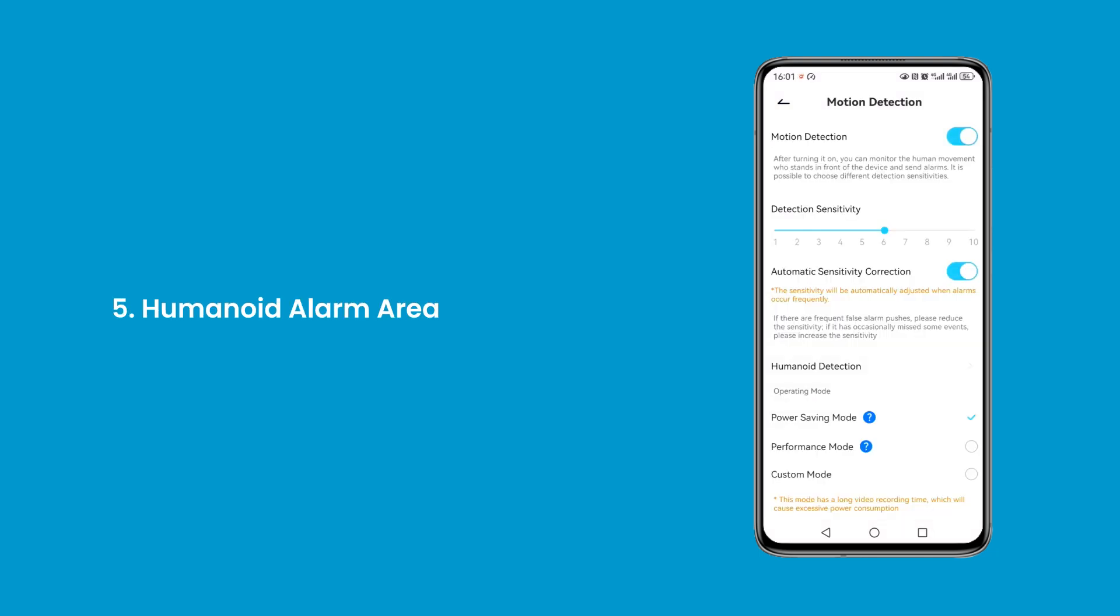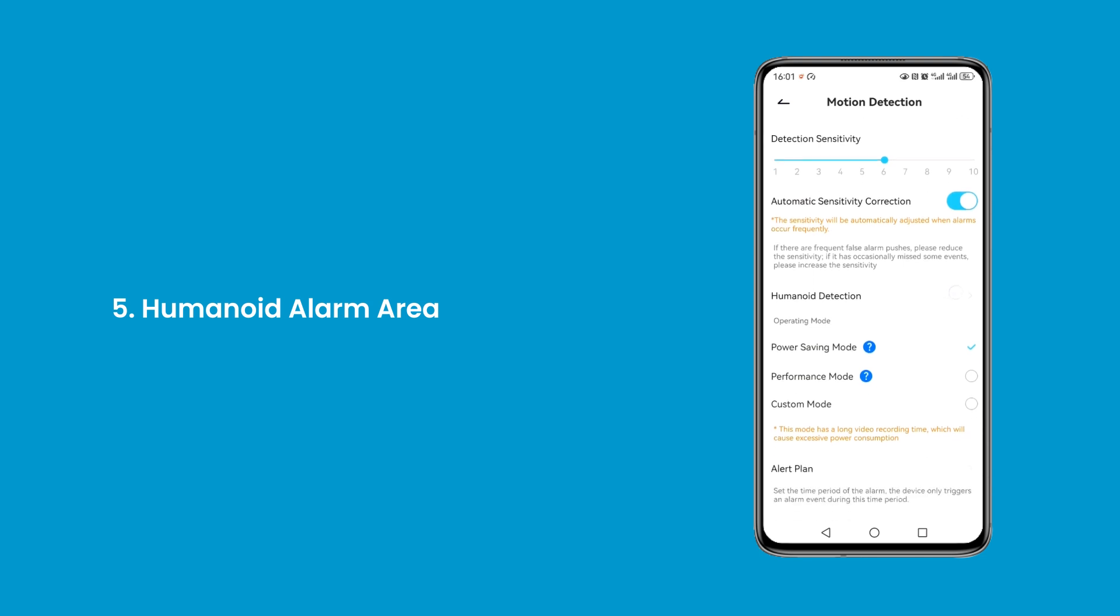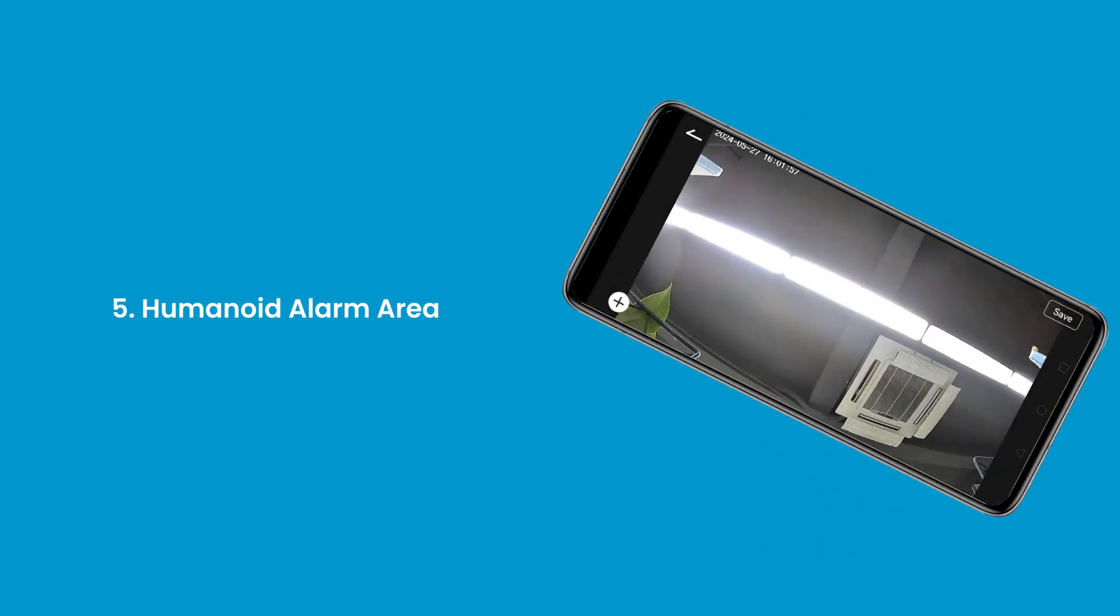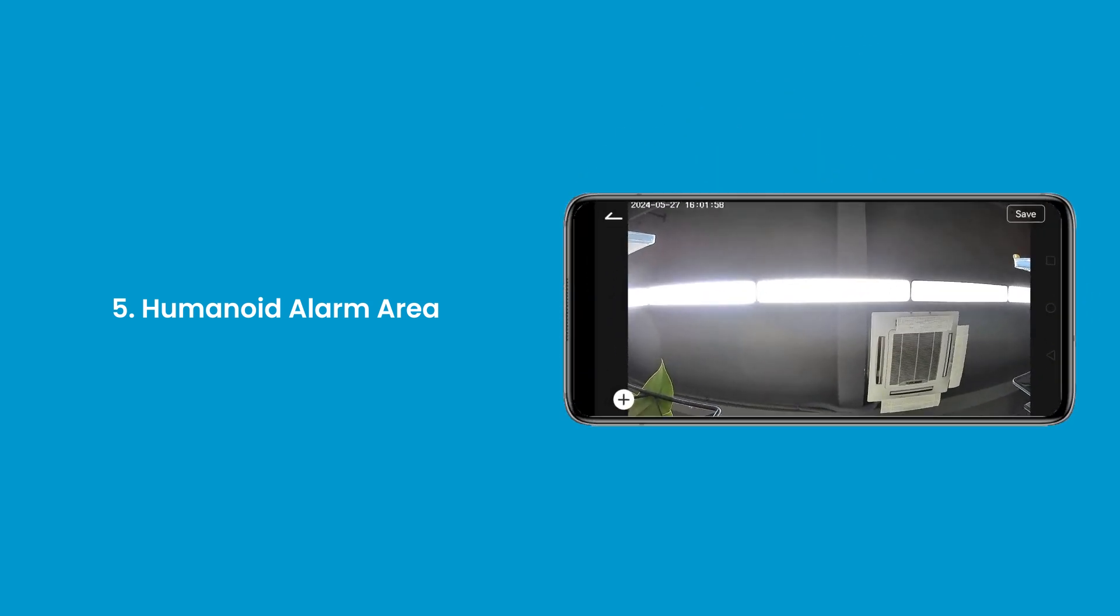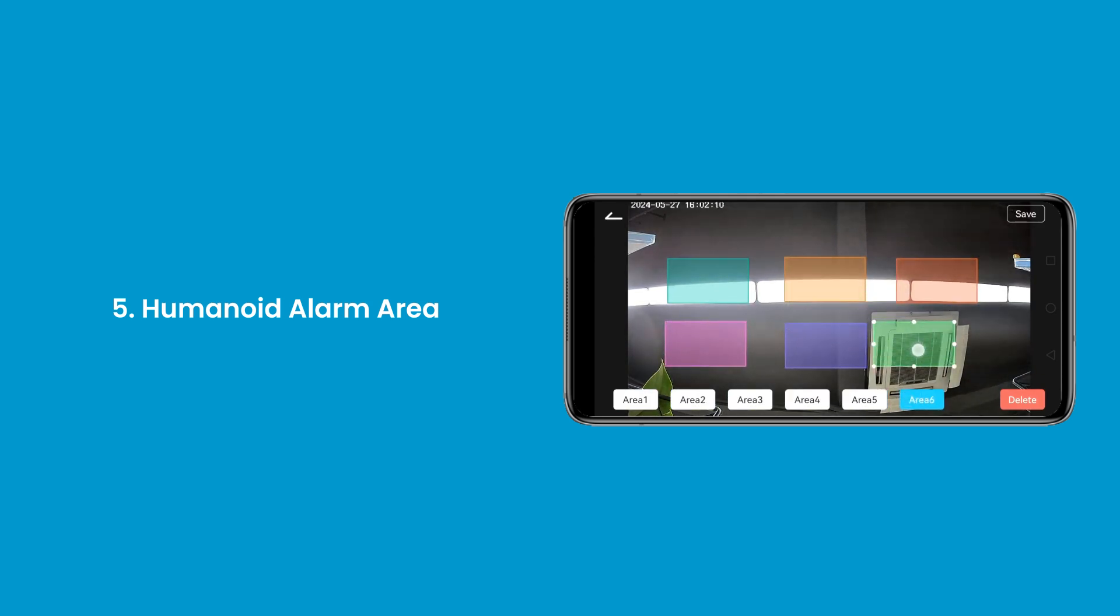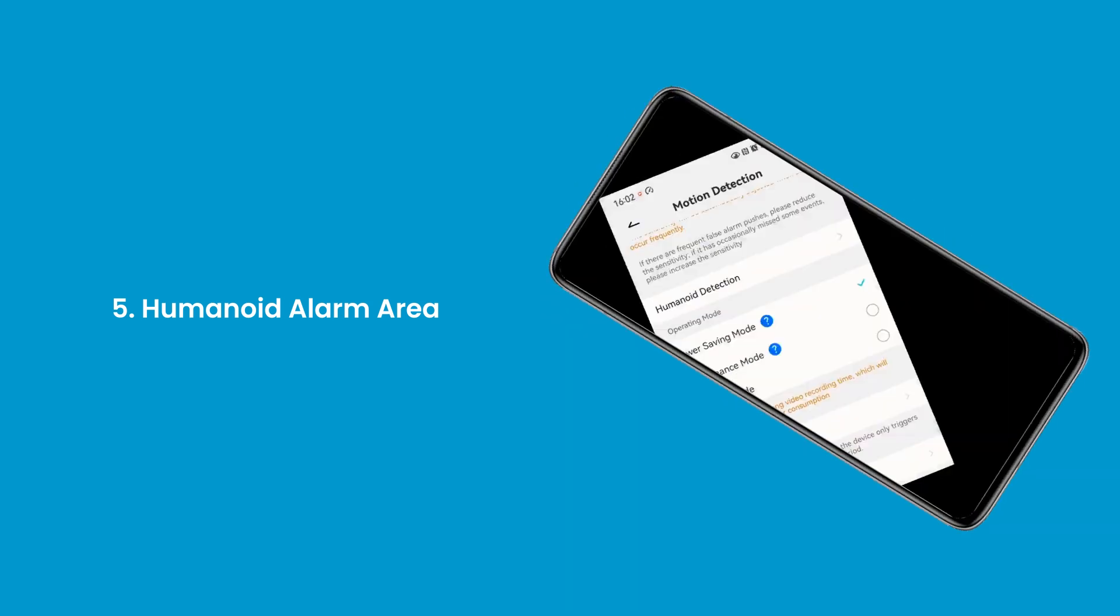Fifth, humanoid alarm area. Humanoid alarm area allows users to designate up to 6 trigger zones for motion detection. Within these colored zones, the system triggers alarms for detected human activity, enhancing monitoring accuracy.